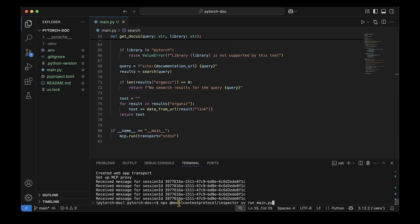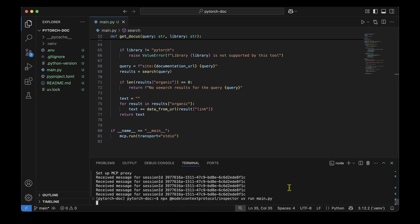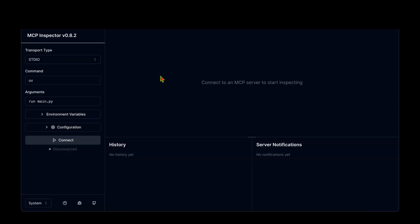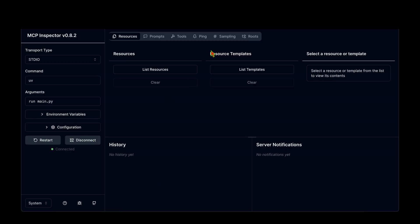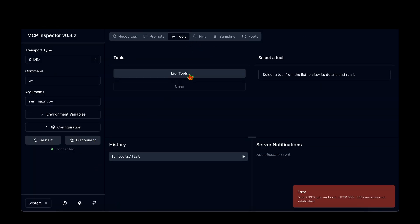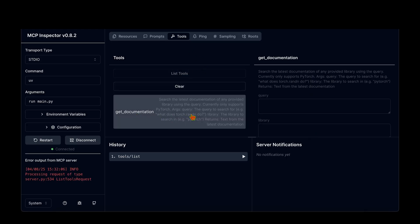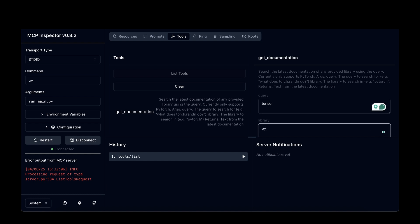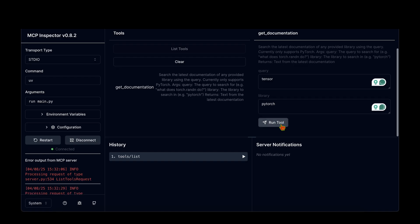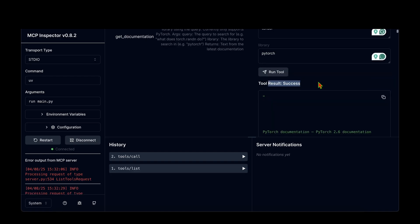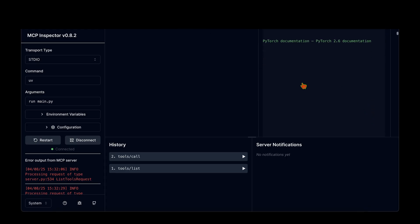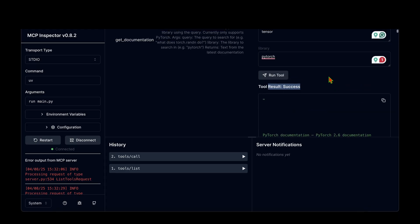With the bugs fixed, I restart the inspector with 'npx @modelcontextprotocol/inspector uv run main.py', open the URL, click Connect, go to Tools, and click get_documentation. Running it with query 'tensor' and library 'pytorch' — the result is success, and we get back the PyTorch 2.6 documentation text. We can now query the latest PyTorch documentation.